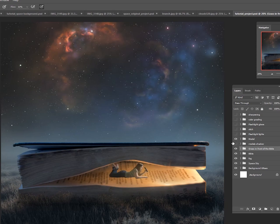We also added the model, cut her out, and added some shadows under her, worked on her flashlight a little bit.